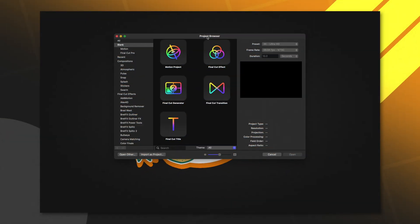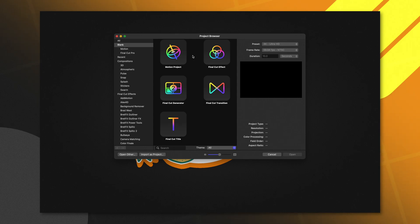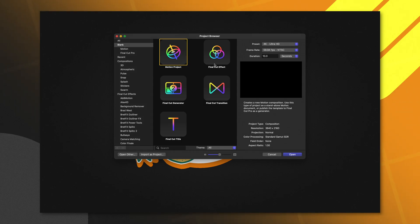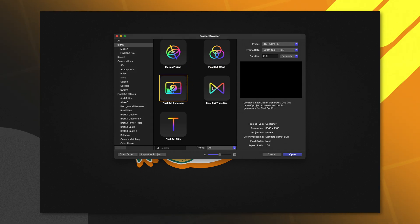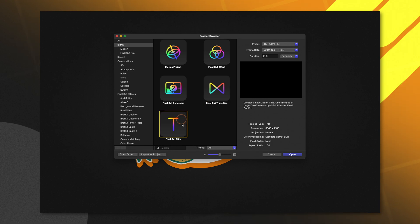Whenever you open up Apple Motion, you're generally greeted by the project browser. In here, we have options like the Motion Project, Final Cut Effect, the generator, the transition, and of course, the title.